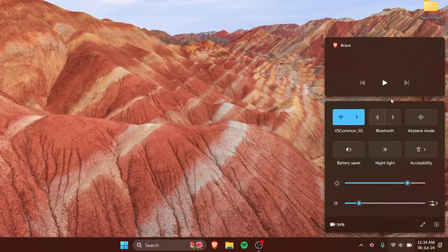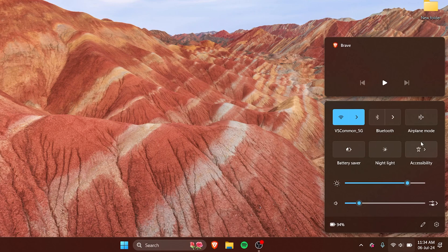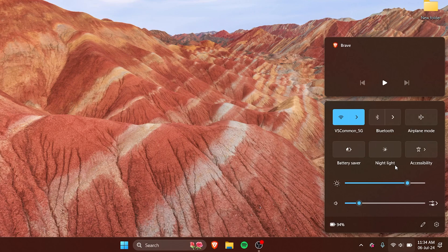So here we have Wi-Fi, then we have Bluetooth, airplane mode, battery saver. It's not necessarily that you'll get this in the same order because this is how I have set it up according to my needs. So this is what quick settings is.